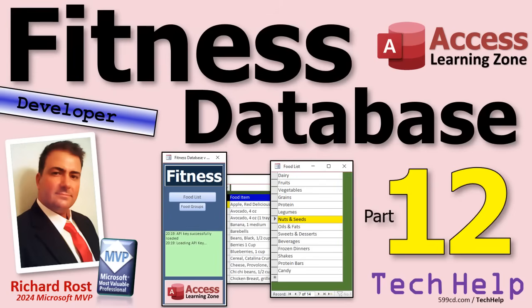Welcome to another Tech Help video brought to you by AccessLearningZone.com. I'm your instructor, Richard Rost. This is part 12 of my fitness database series.